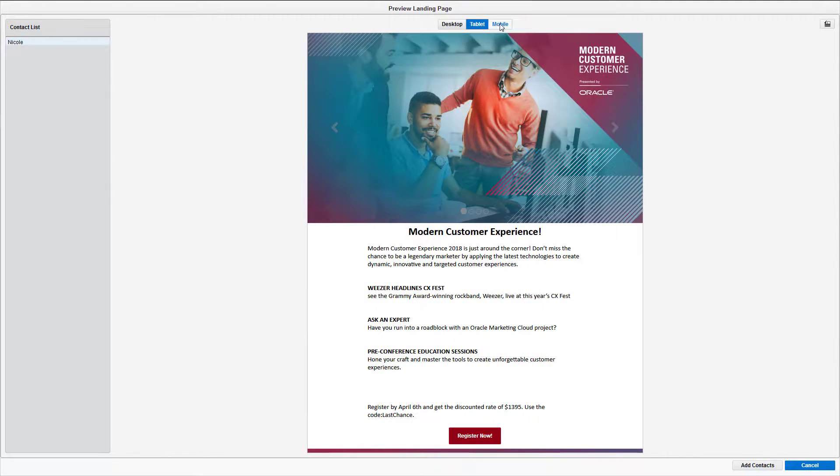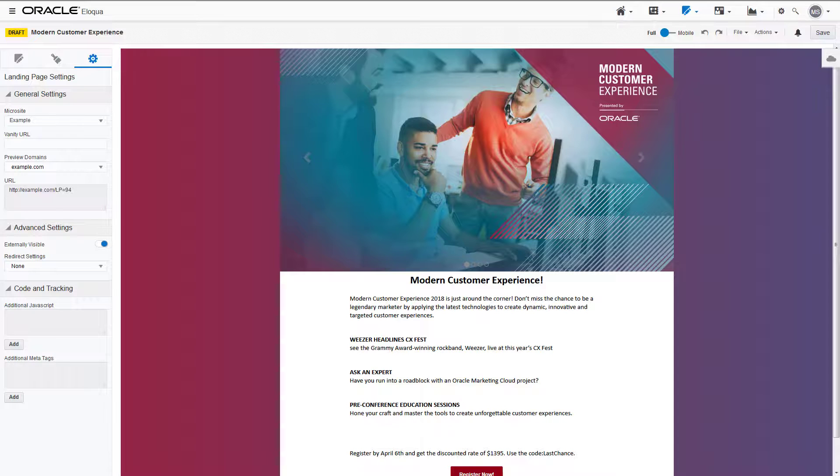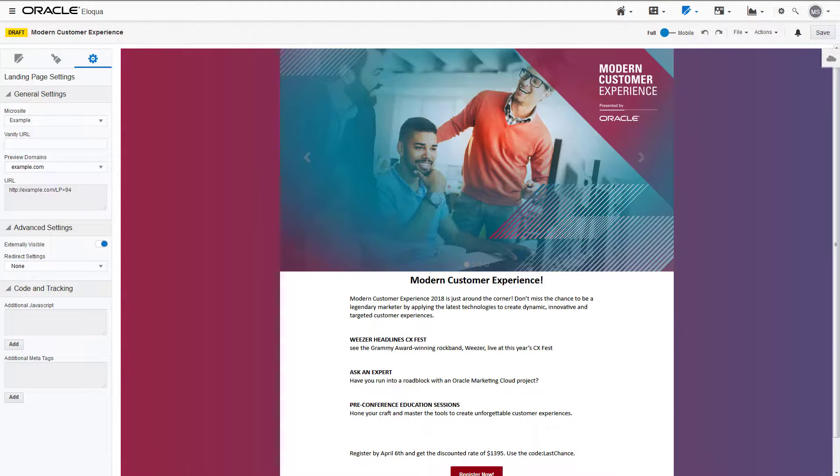tablet, or mobile. Now you're finished creating your landing page in the design editor.